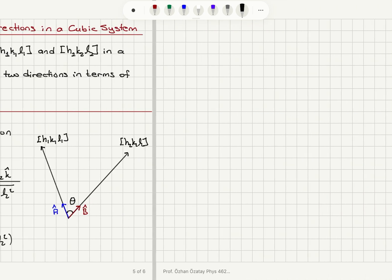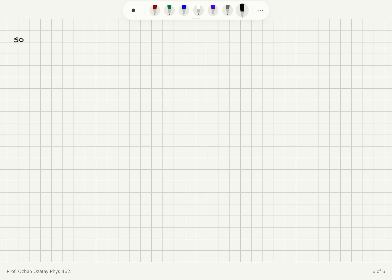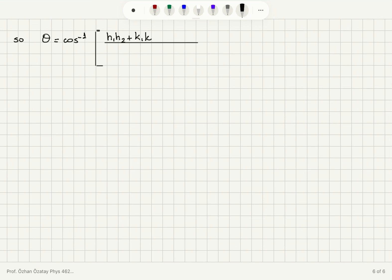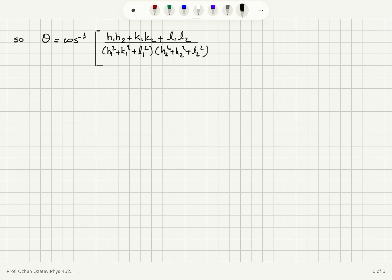Therefore, I can write the angle theta between the two vectors as the arc cosine of H1H2 plus K1K2 plus L1L2 divided by the square root of the product of H1 squared plus K1 squared plus L1 squared and H2 squared plus K2 squared plus L2 squared. So this is my answer.